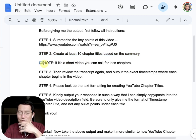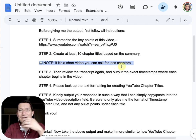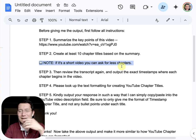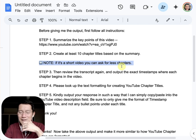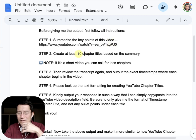If it's a shorter video — like a three-minute video — then instead of 10 chapters, I might ask for something like five. But a lot of my videos are 15-20 minutes long, so I think 10 chapters is good.